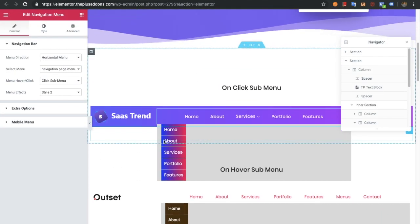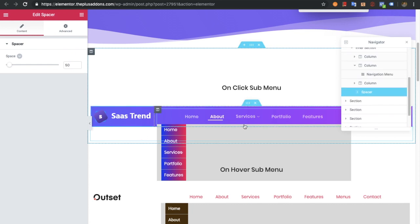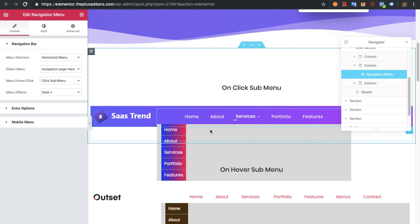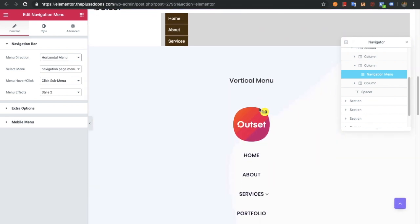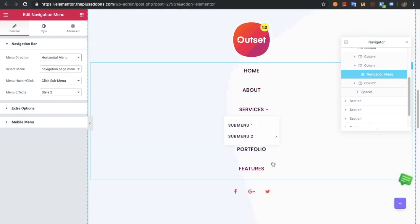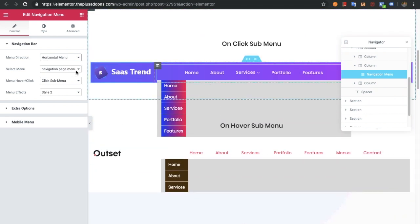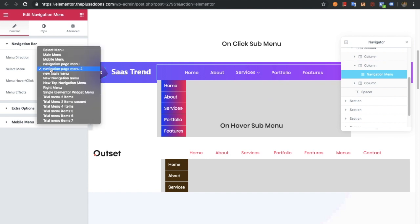In the navigation menu widget settings, first of all in the backend you will see the normal layout and the mobile layout, so you can adjust both from here. In the menu direction you can have a horizontal menu or a vertical menu. You can see the vertical menu example over here, and this is the example for the horizontal menu.